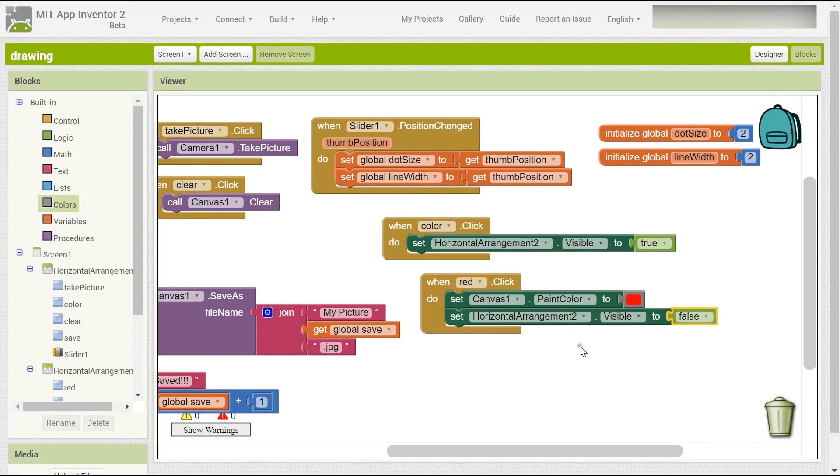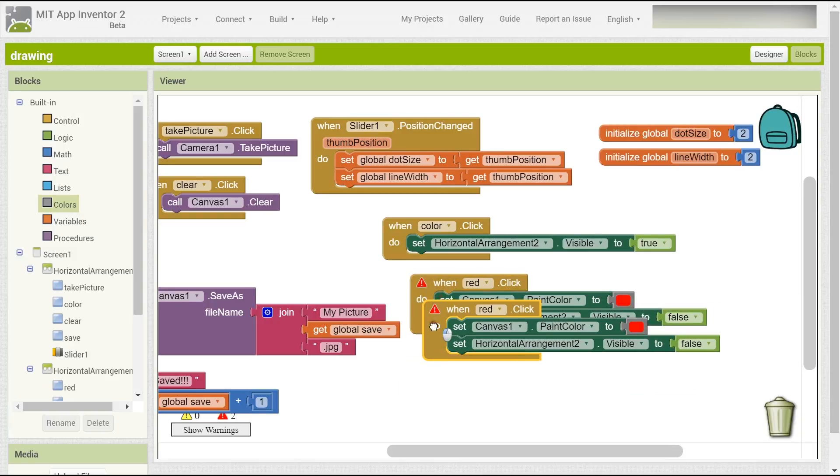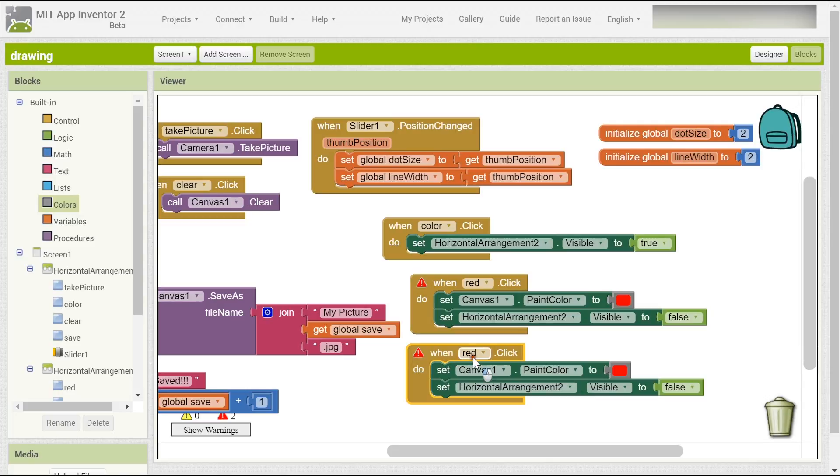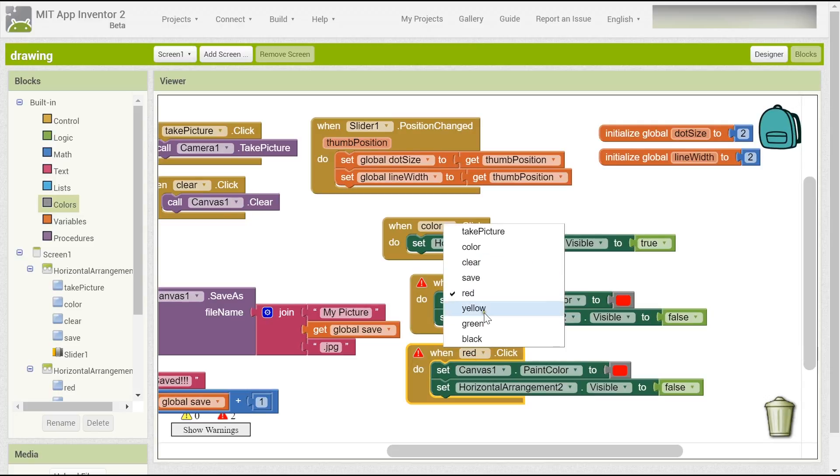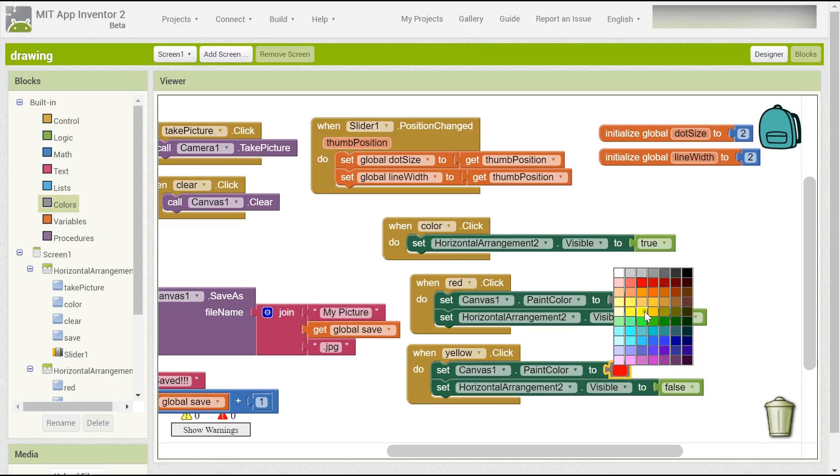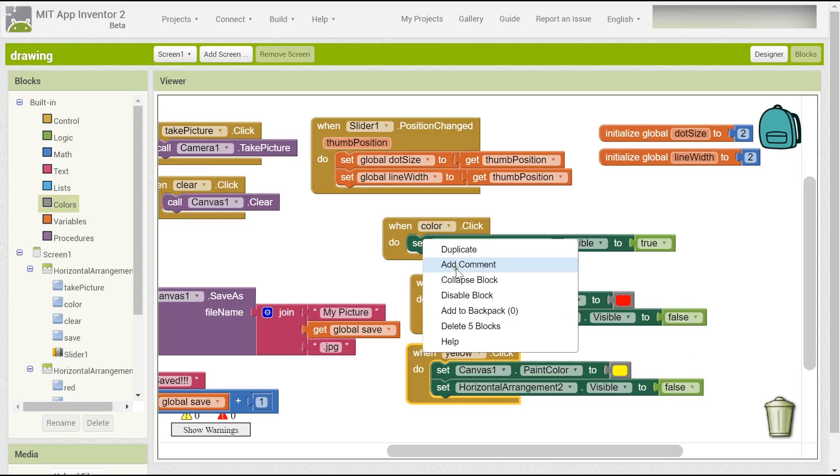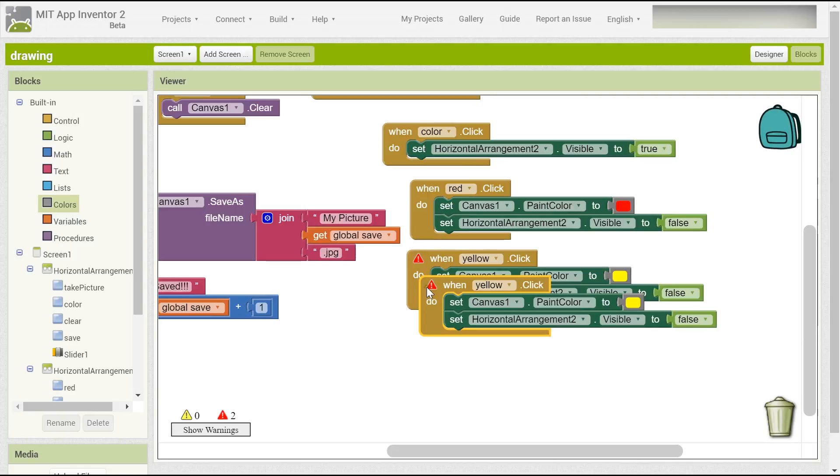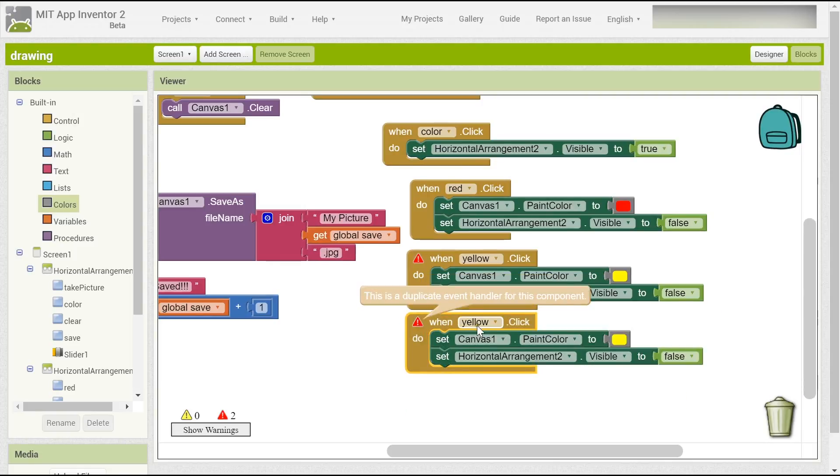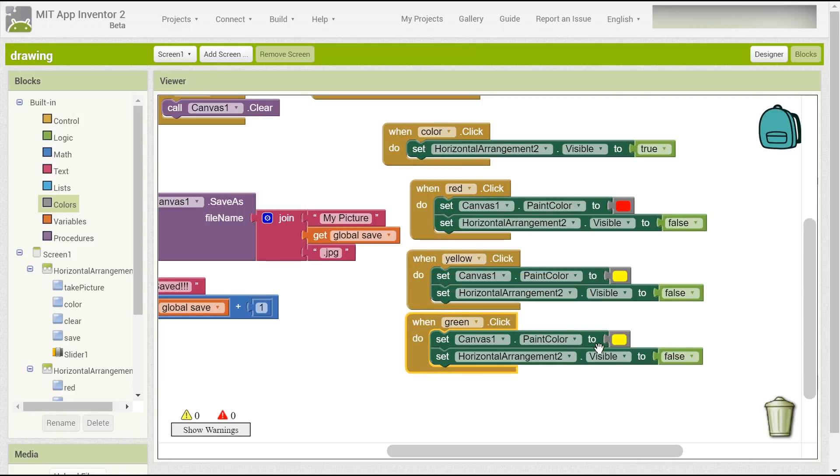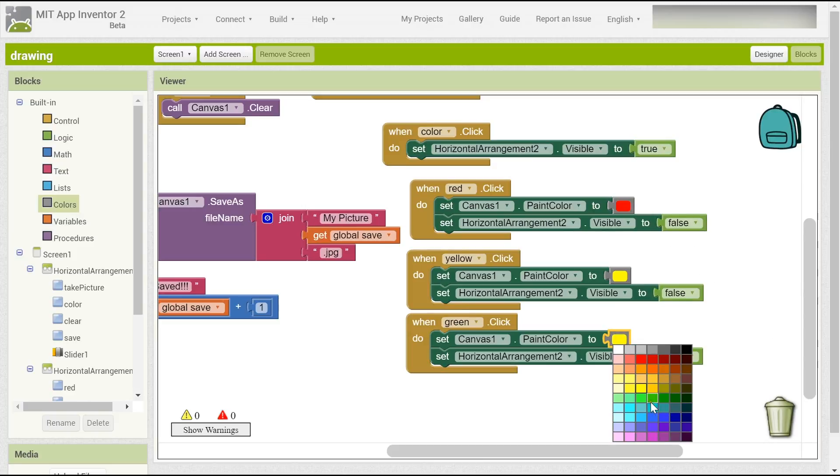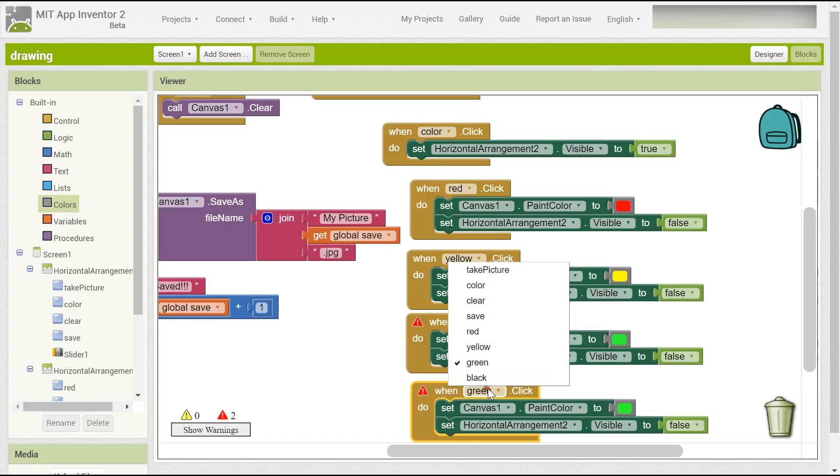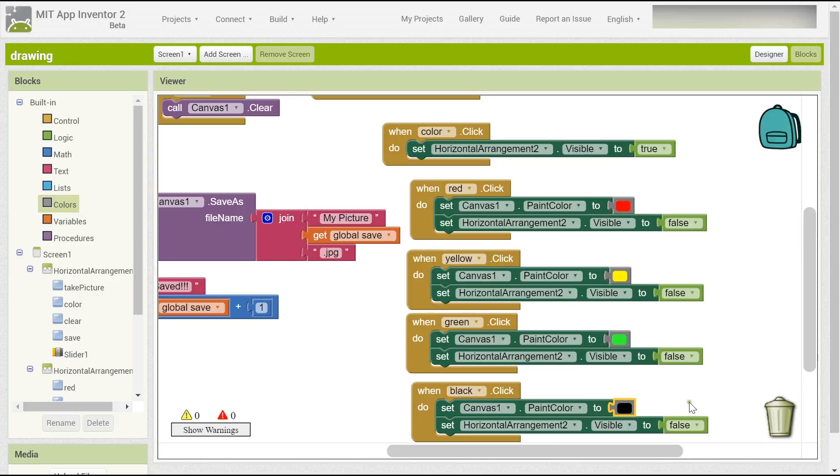Duplicate it. This time when yellow is clicked, choose yellow color. And duplicate it again, this time for green. And duplicate it again for the black one, choose it to be black color. So here you can change the color now.